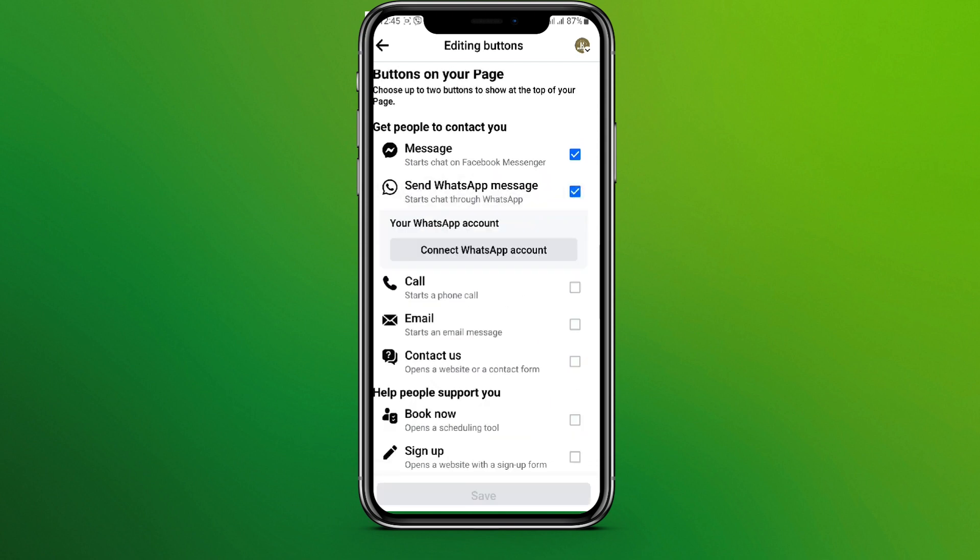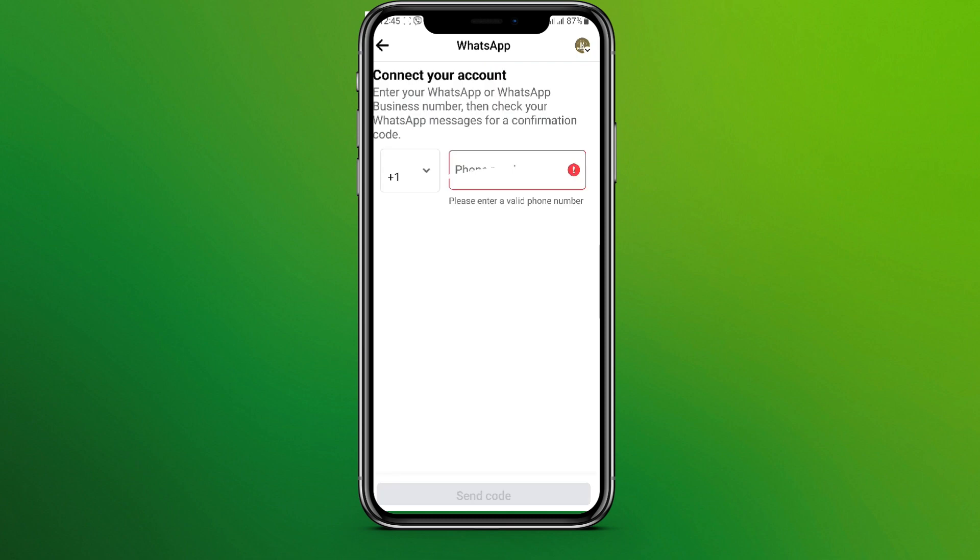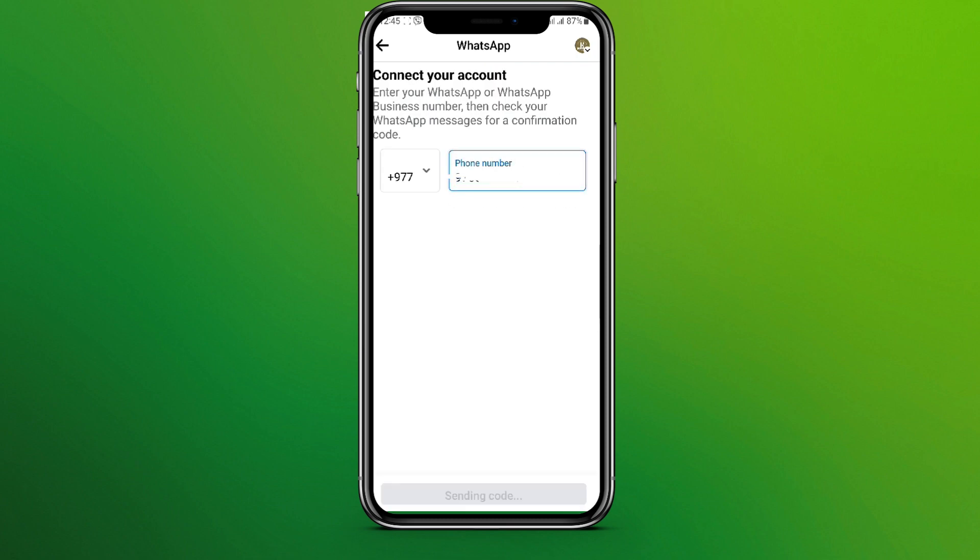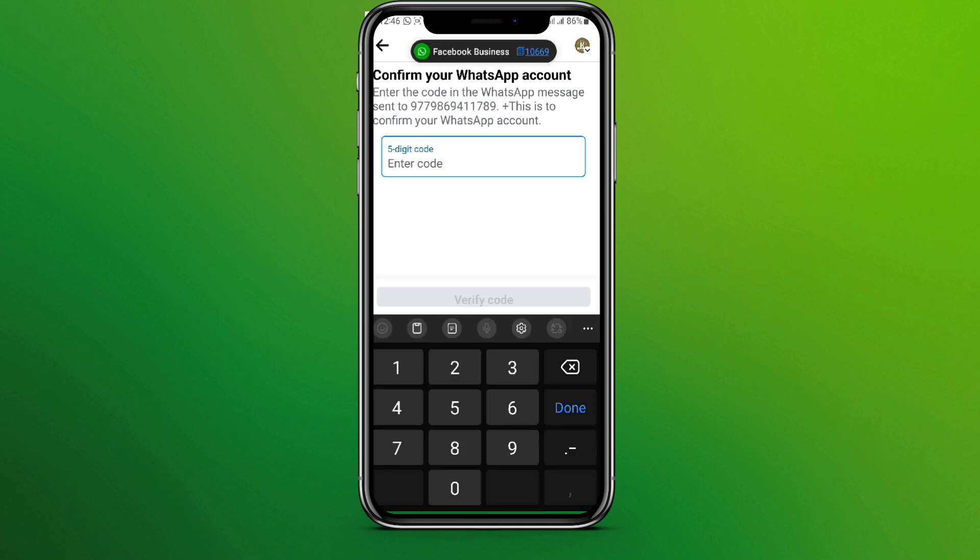So let's tap on this, click on connect WhatsApp account, enter your phone number. Now we'll get the five digit code in our WhatsApp account.